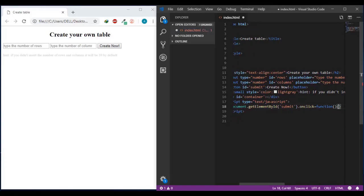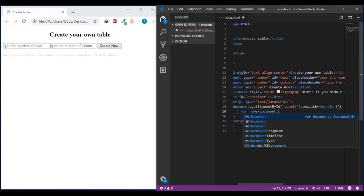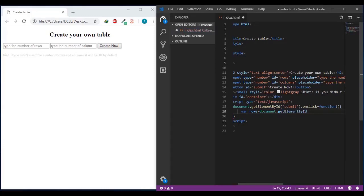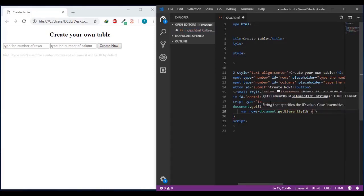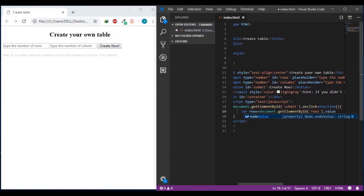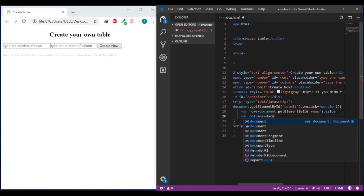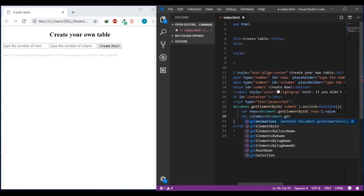The ID for the button is 'submit'. Give it an event on click equal to a function. Inside this function I'll define a variable called 'rows' equal to document.getElementById and the ID is 'rows', then .value. Now the value of the rows input will be memorized in a variable called rows.